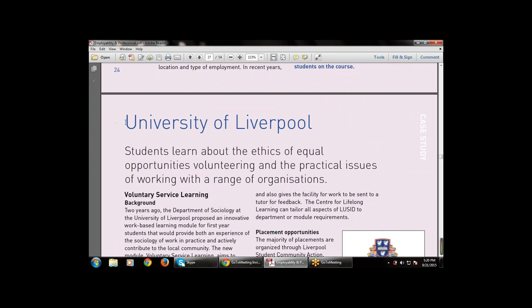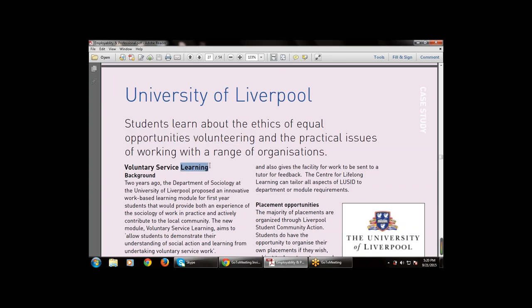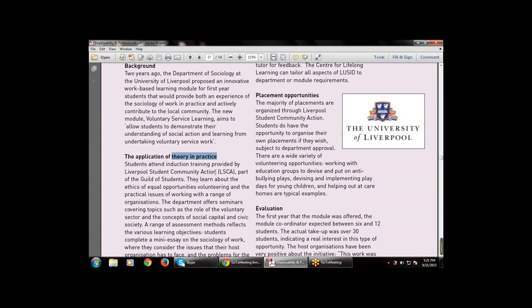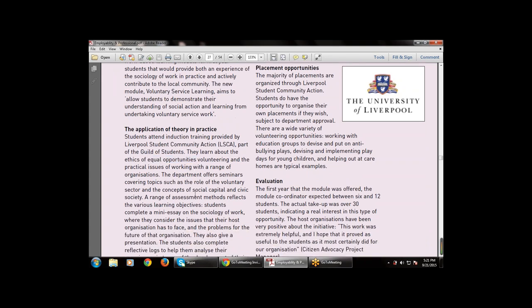The next example is the University of Liverpool, where students learn about the ethics of equal opportunities and the practical issues of working with a range of organizations. Regarding voluntary service learning: two years ago, the Department of Sociology at the University of Liverpool proposed an innovative work-based learning module for first-year students. The LSCA is part of the Guild of Students, and students learn about ethics of equal opportunity alongside academic study.